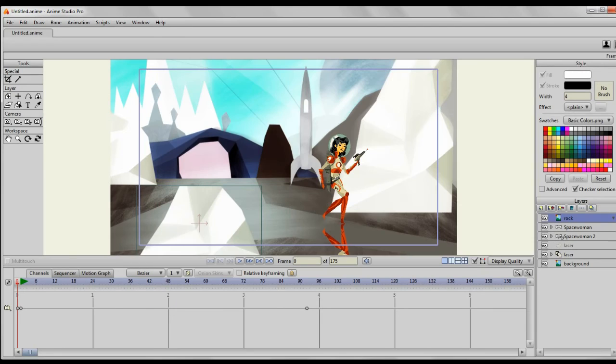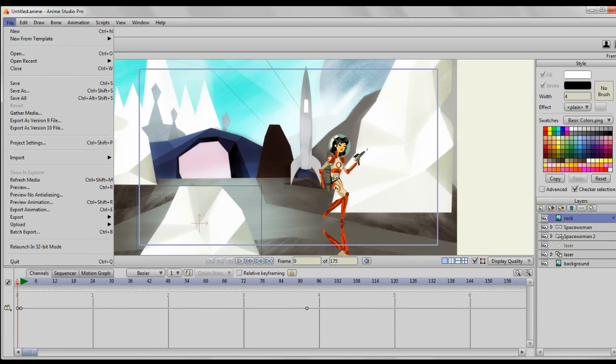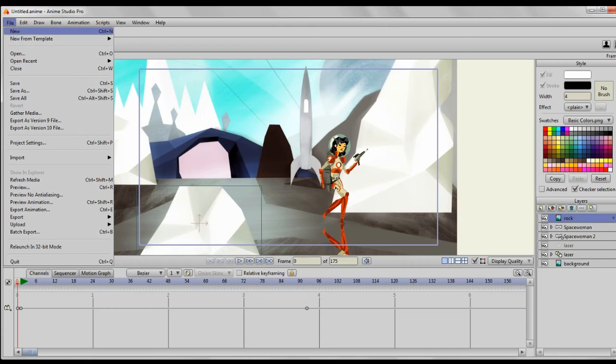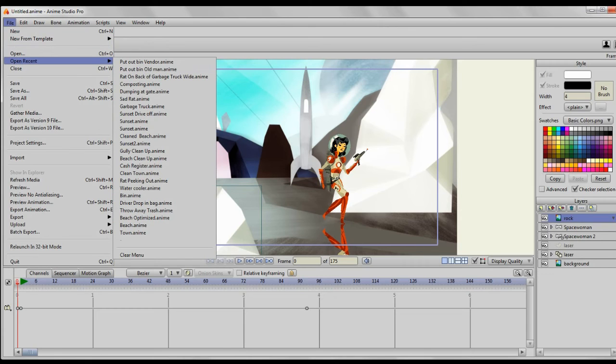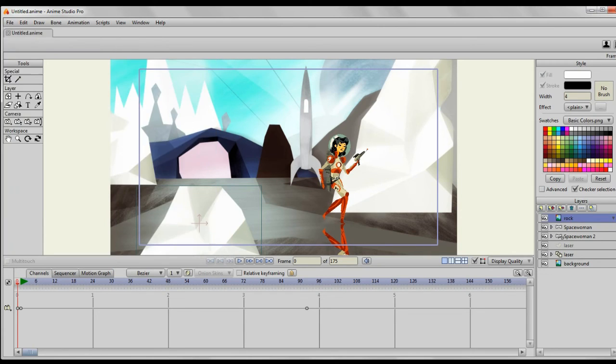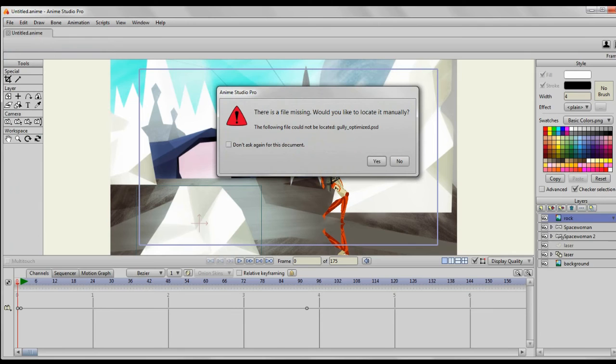I would definitely suggest just saving two copies of the Photoshop file. One, call it a master copy where you have all your layers and adjustment layers spread out, and the other one for your Anime Studio, you know, you have that with the merged layers and you'll be fine.